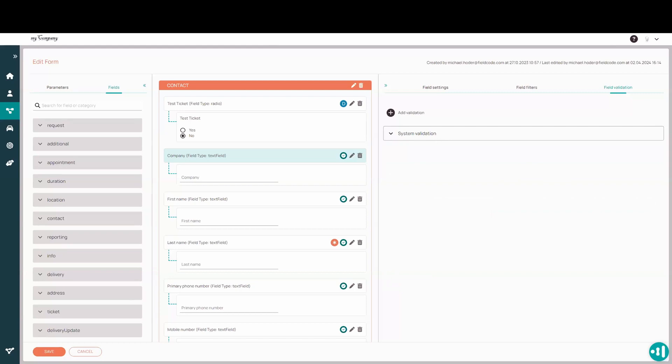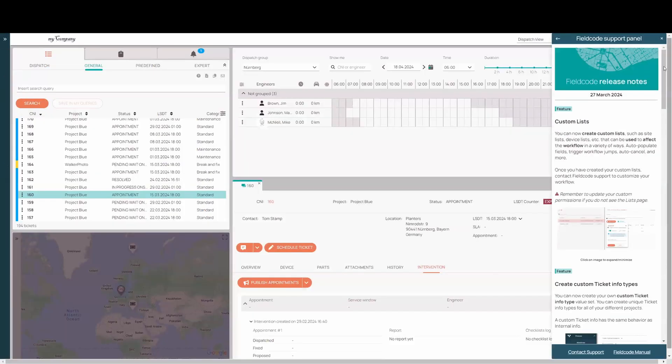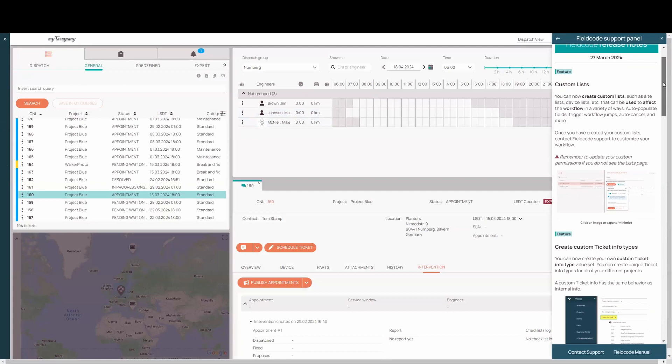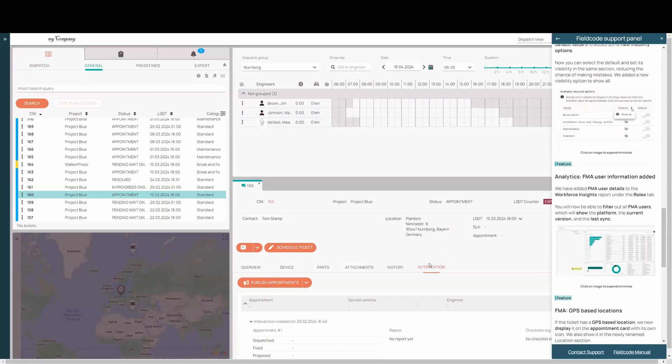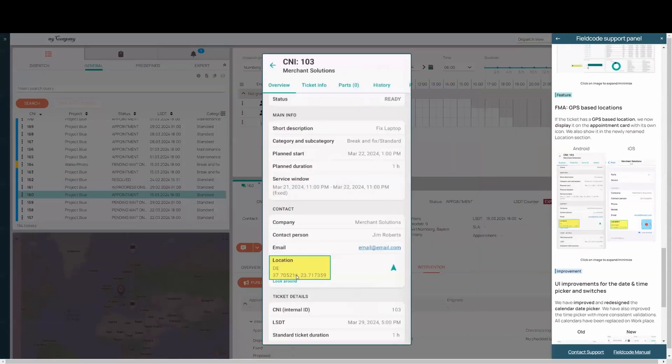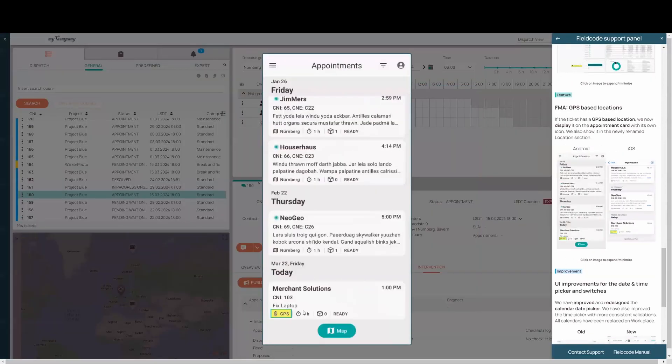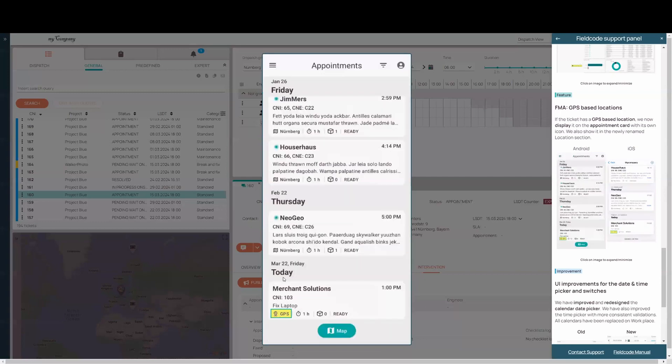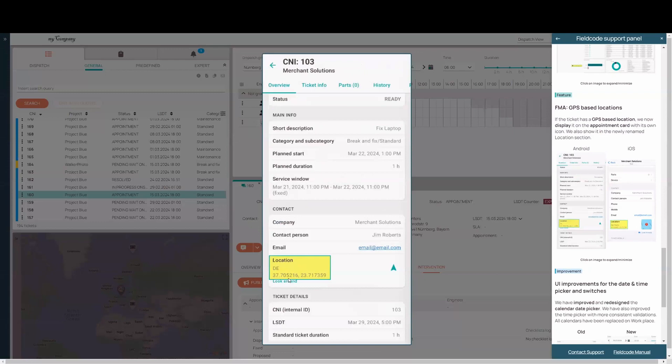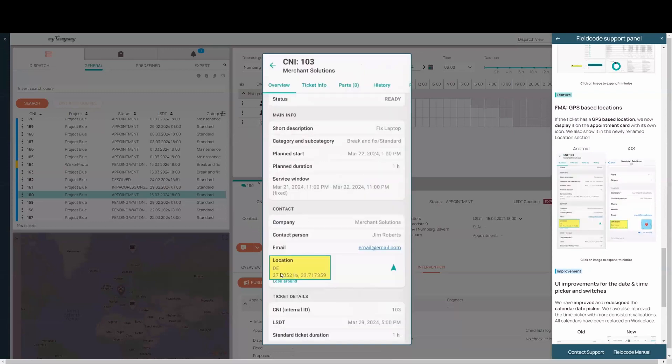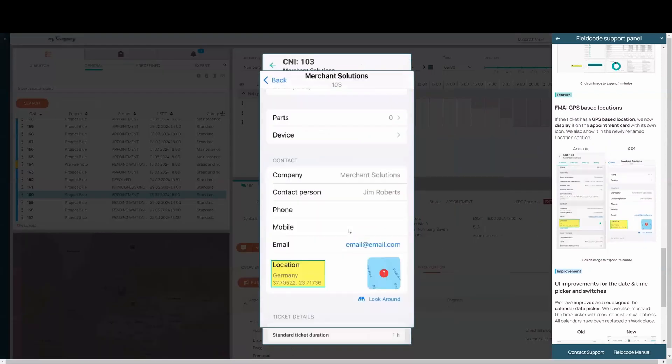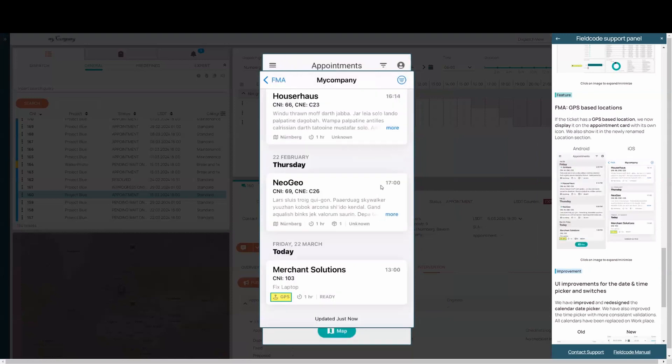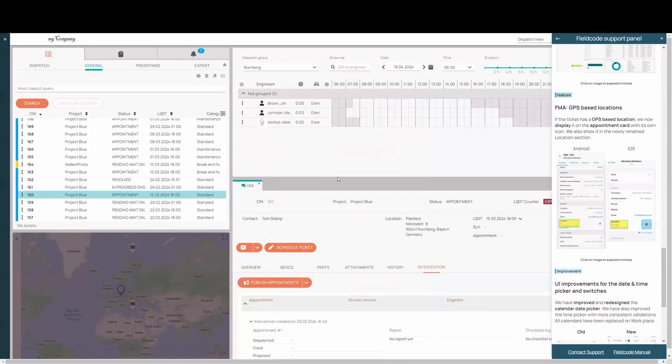All right, some FMA stuff. We have improved the GPS locations. Last release, we introduced GPS locations where you could simply put in a latitude longitude for an address rather than a physical address. And we displayed here in the workplace. We now have included that into the FMA. So now on the appointment card, it shows a nice little GPS icon rather than the address. And we renamed the address to location to incorporate all the different types of locations. It could be a latitude longitude location or an actual physical address location, what have you. So for Android and iOS, we have now included that in here. So it's quickly to see on the appointment card which one is a real address and which one is a GPS location.